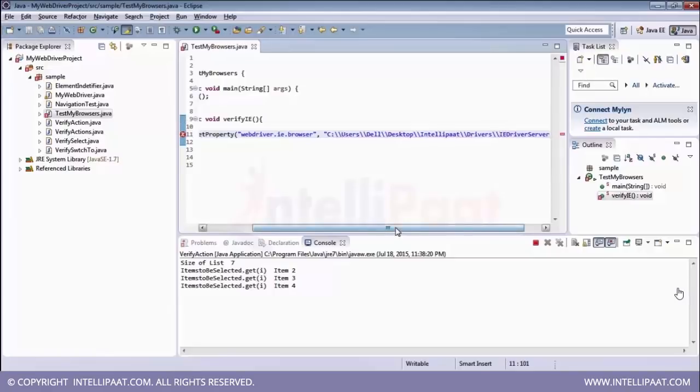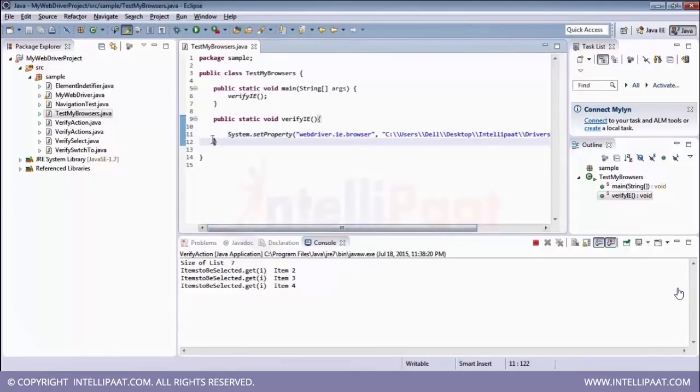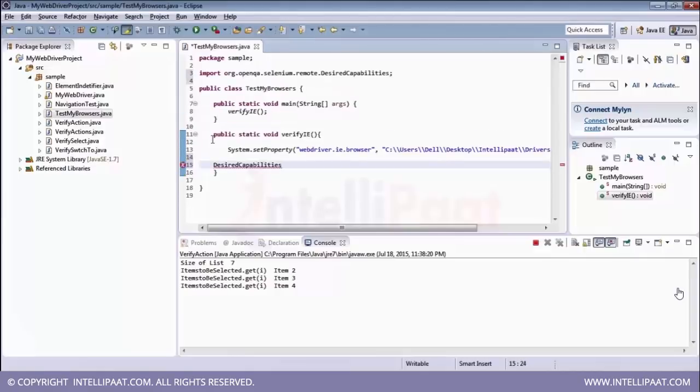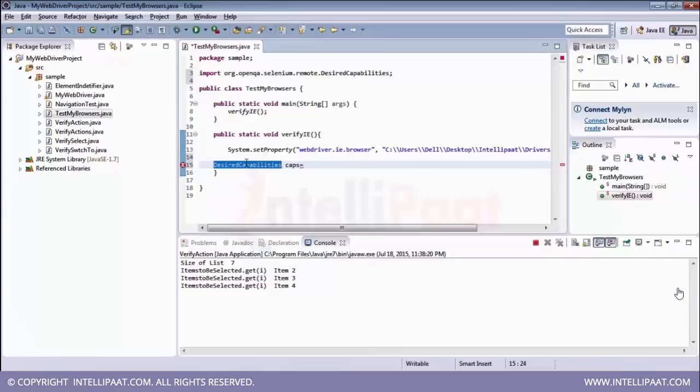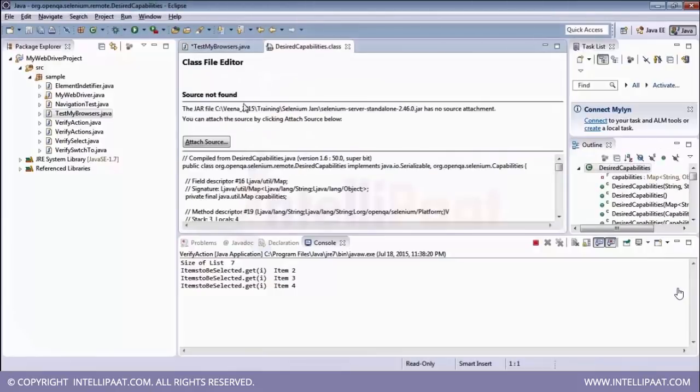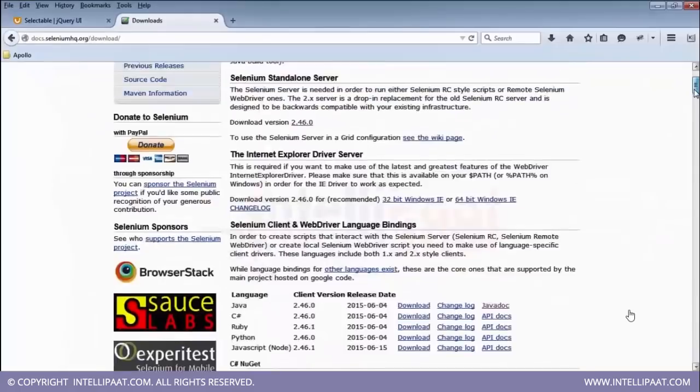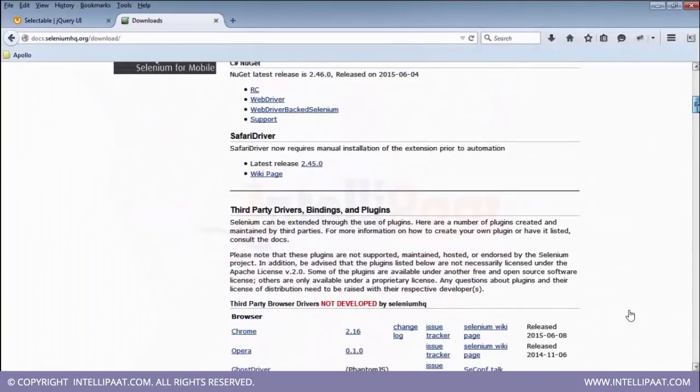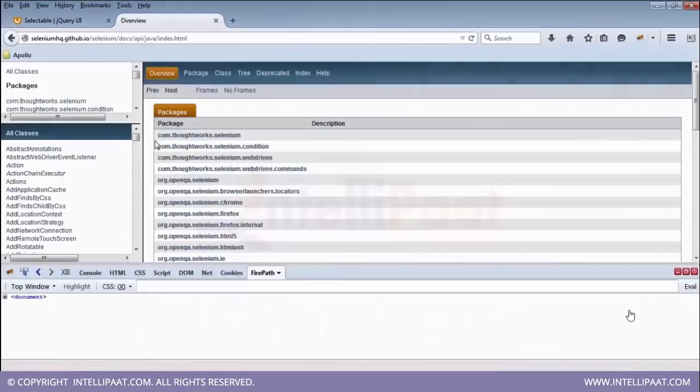So once your property is set, we have to use desired capabilities class. Now we are going to use our desired capability class. The class called desired capability in our Selenium API would help you to set up the properties for your browser object. So now first, let's say the class in our API. So we are just going to find the desired capabilities class to understand it better. Now, let me just go to the desired capabilities class, javadoc. And here we'll be getting our desired capability class.